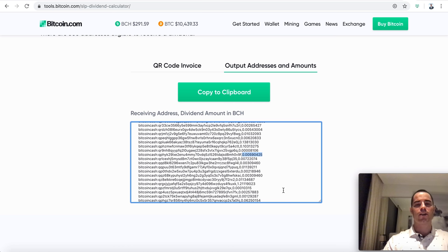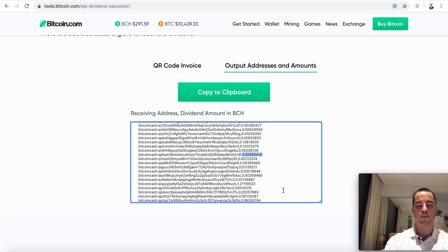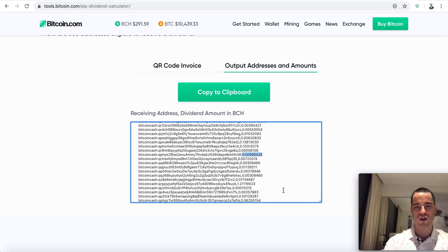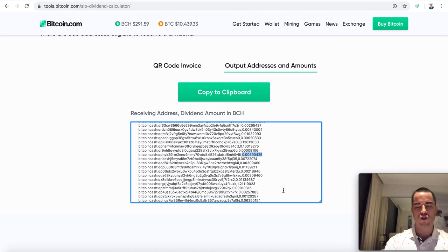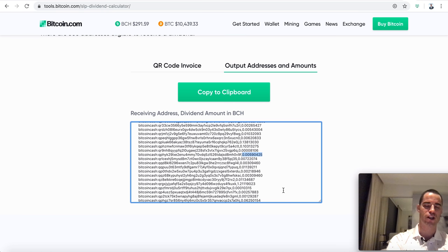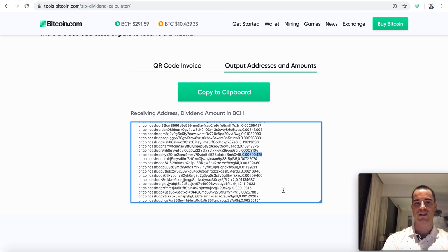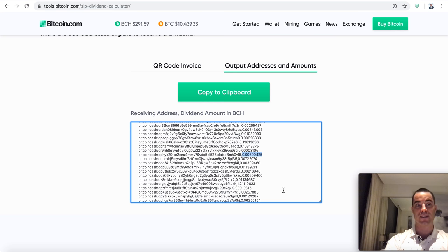All you have to do if you wanted to pay that dividend, you just scan this with your Bitcoin.com wallet, your blockchain.com wallet, your BitPay wallet, your Coinbase wallet - anything that supports BIP70. Or if you're a programmer, you just click this one and you can see your output addresses and amounts. Here's every single address and the amount of Bitcoin cash that each one's supposed to get.